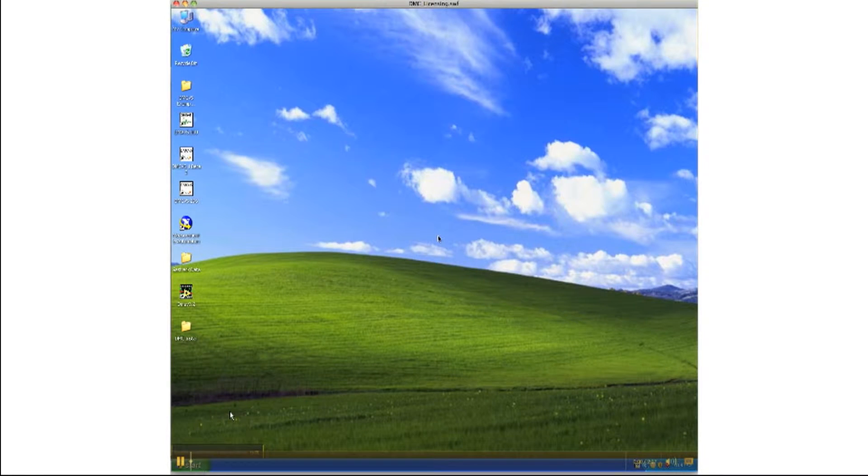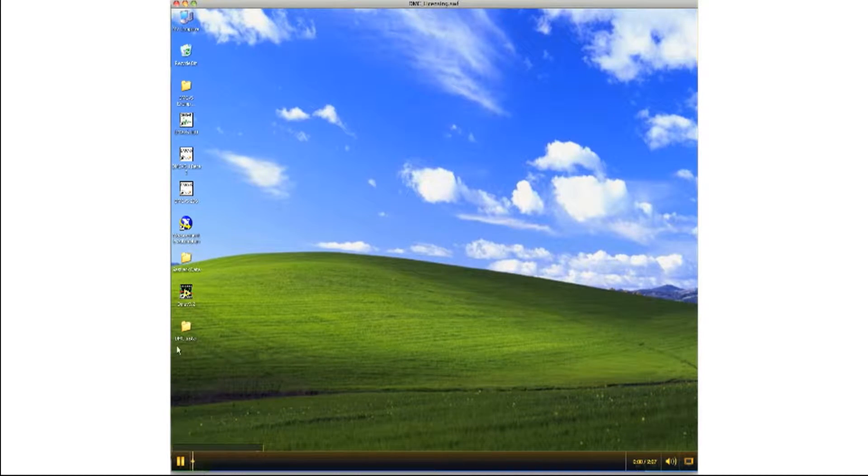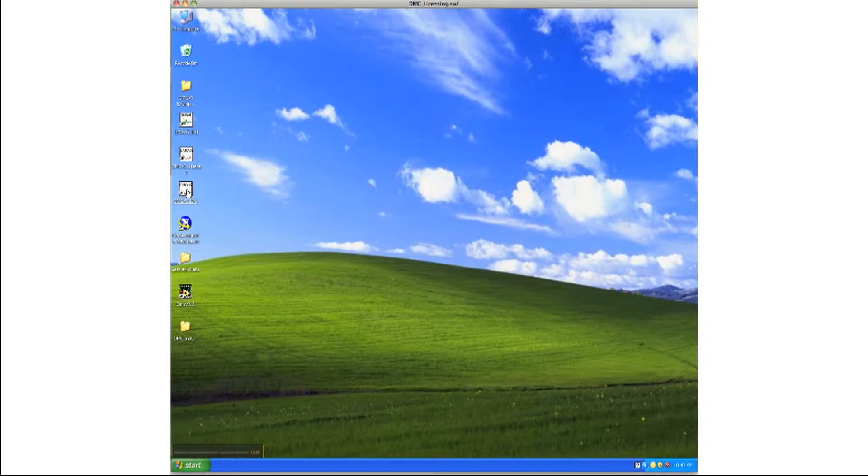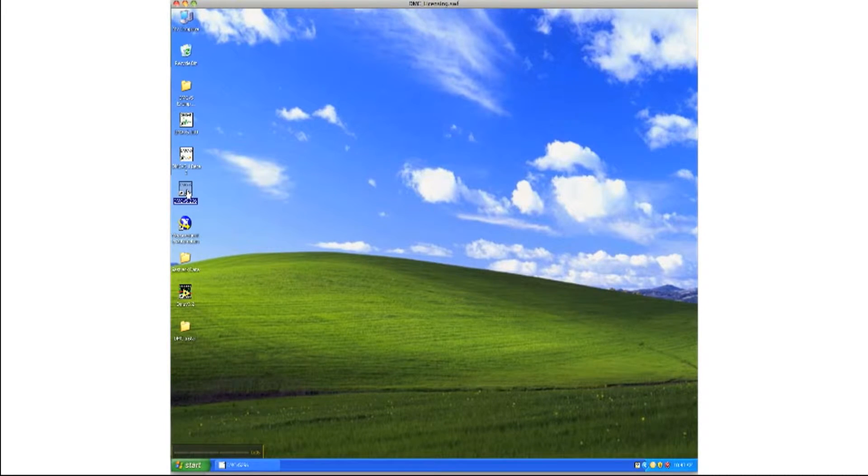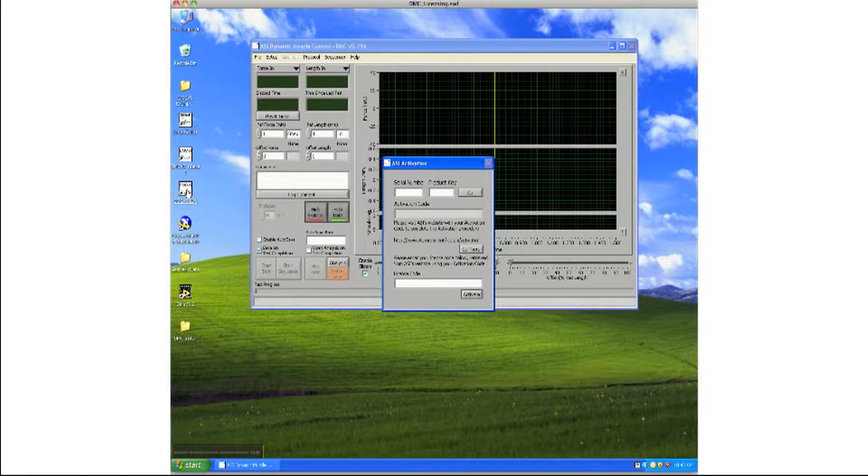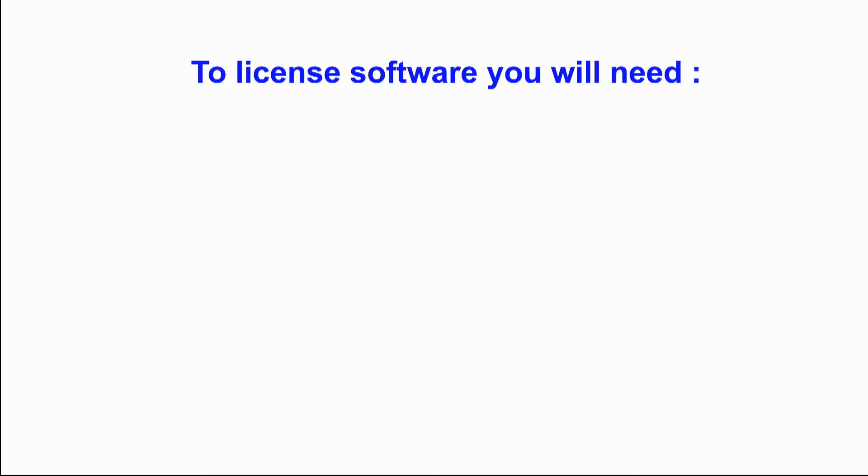Start by clicking on the DMC icon on your desktop or by locating it in the start menu of your computer. The program should open and a small window will pop up prompting you to license the software.